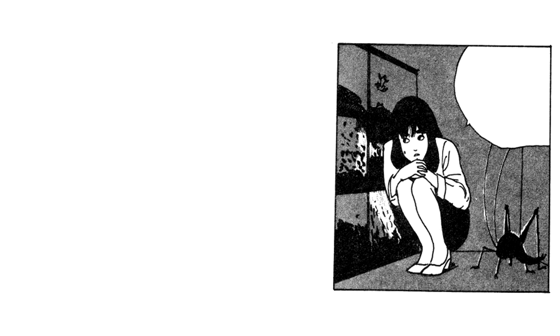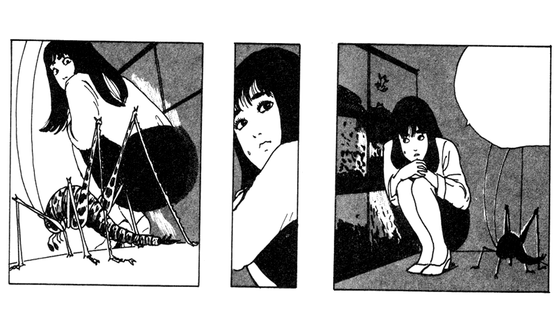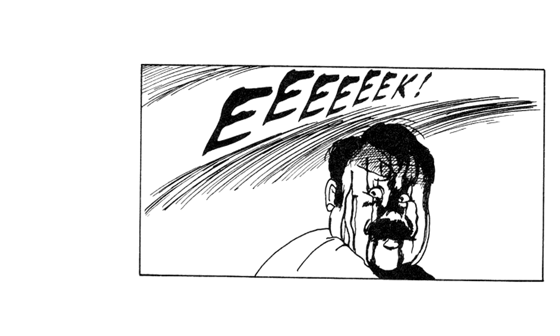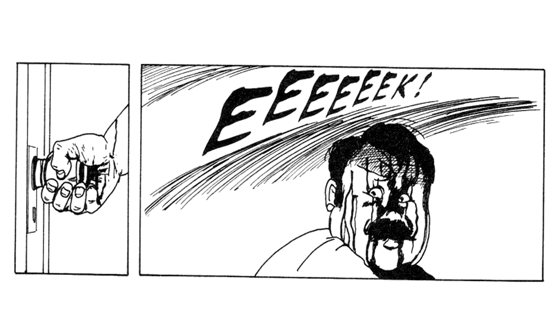Maybe it was something he ate. I looked over beside me, and I saw the most grotesque-looking insect. I couldn't keep it in. I ended up screaming from the top of my lungs. He noticed immediately, turning behind him, and opening the door.